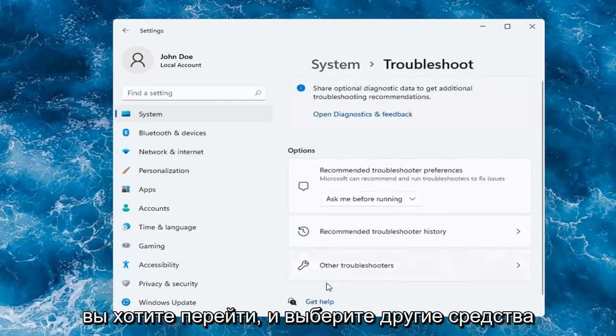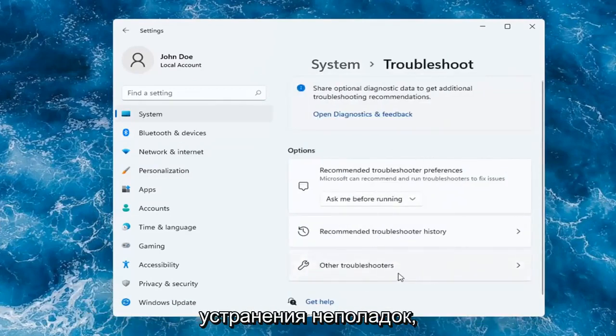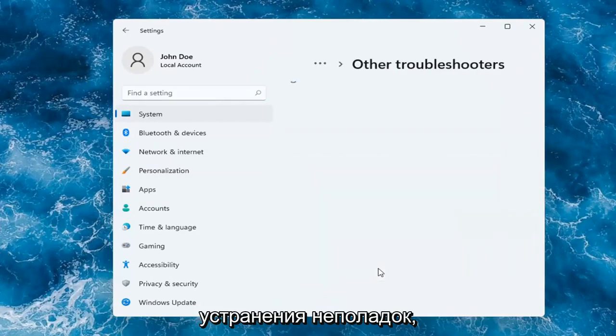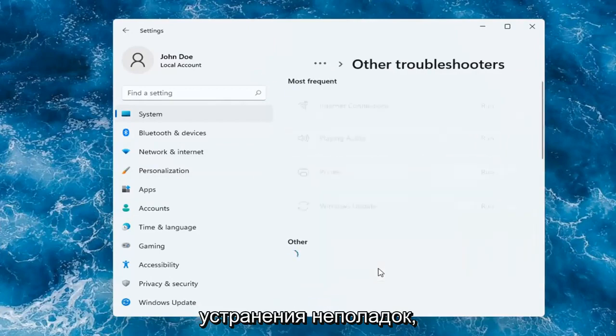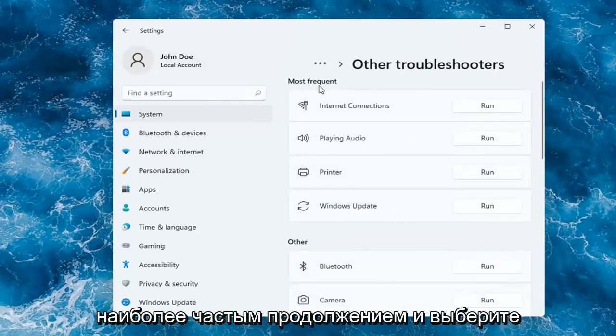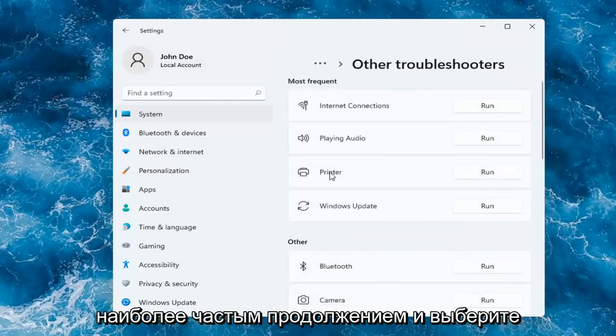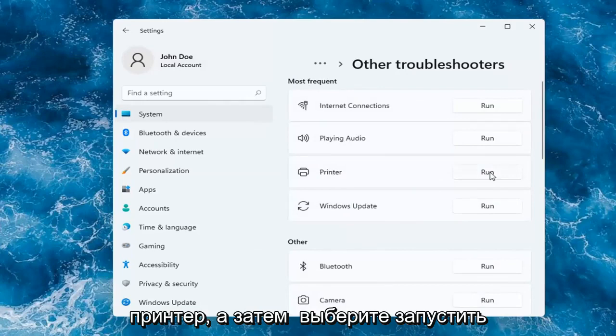You want to go and select Other Troubleshooters. Then you want to select underneath Most Frequent — go ahead and select Printer, and then select Run.